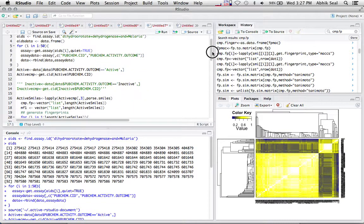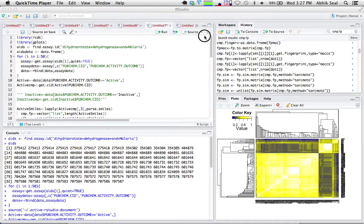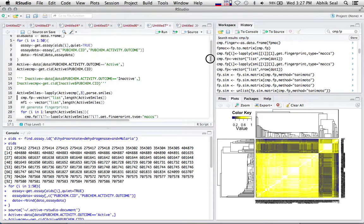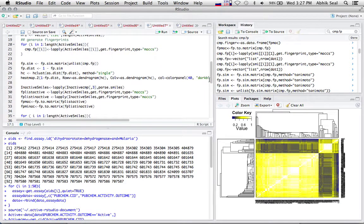Hello. Today I'll be showing you how to use the packages rcdk, rpubchem, and gplots to download compounds from the rpubchem bioassay using keywords, collect the active compounds from the bioassay data, generate fingerprints, generate a similarity matrix, and then plot the similarity matrix as a heatmap, as you are watching here on the right-hand side of the screen.